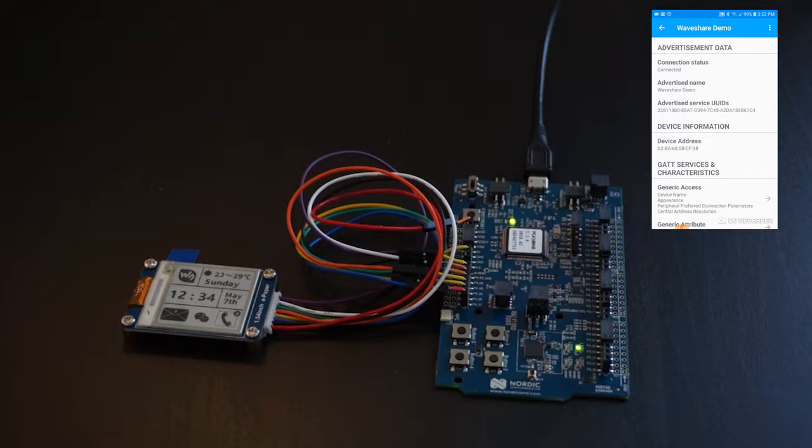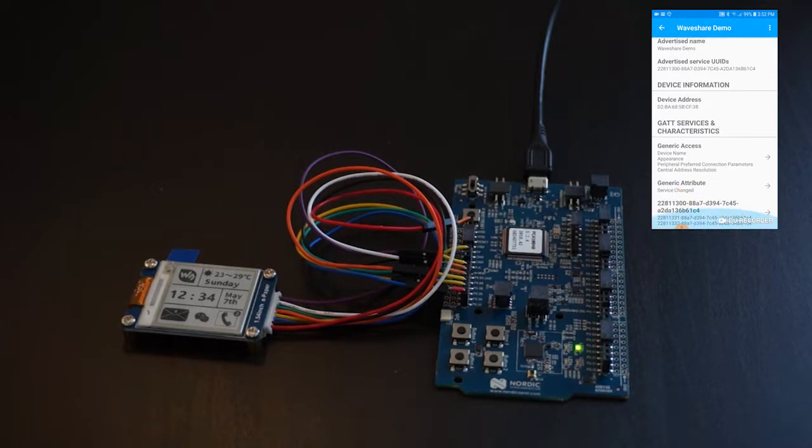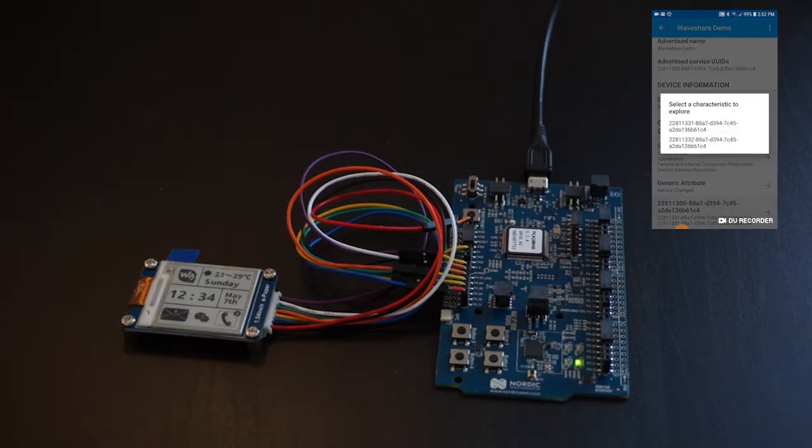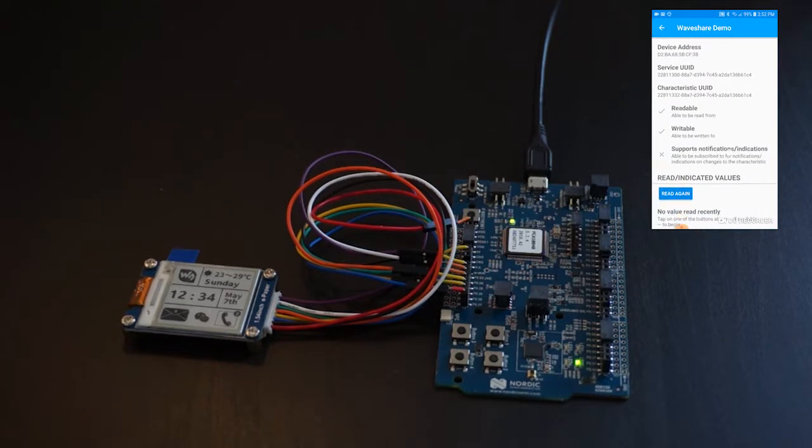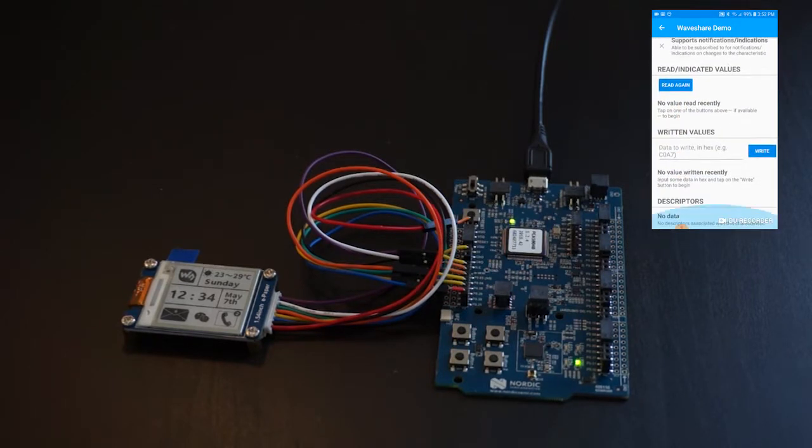So here is the demo in action. Now I just selected the screen characteristic.